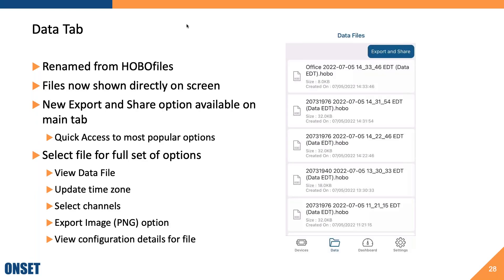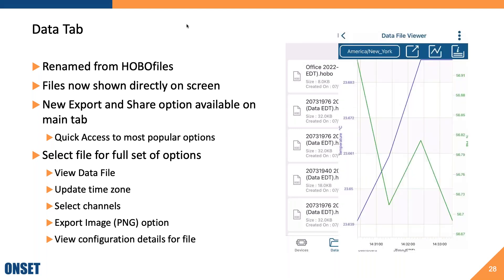Now let's move on to the Data tab, which has been renamed from HOBO Files. We've also reorganized this section to show files directly on the screen, which should increase navigability. You'll see a new export and share option available directly here, giving you quick access to our most popular export options without needing to open the file. If you do open a file, you can view and manage the data file, update the time zone, select channels to view, export to an image file in PNG format, or view configuration details for that file.